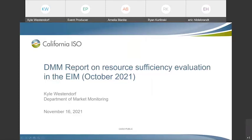Good afternoon, everybody, and thank you for joining our call today. This call is regarding our most recent report on the EIM Resource Efficiency Evaluation in the Energy and Balance Market for October, which was published last Friday, November 12th.